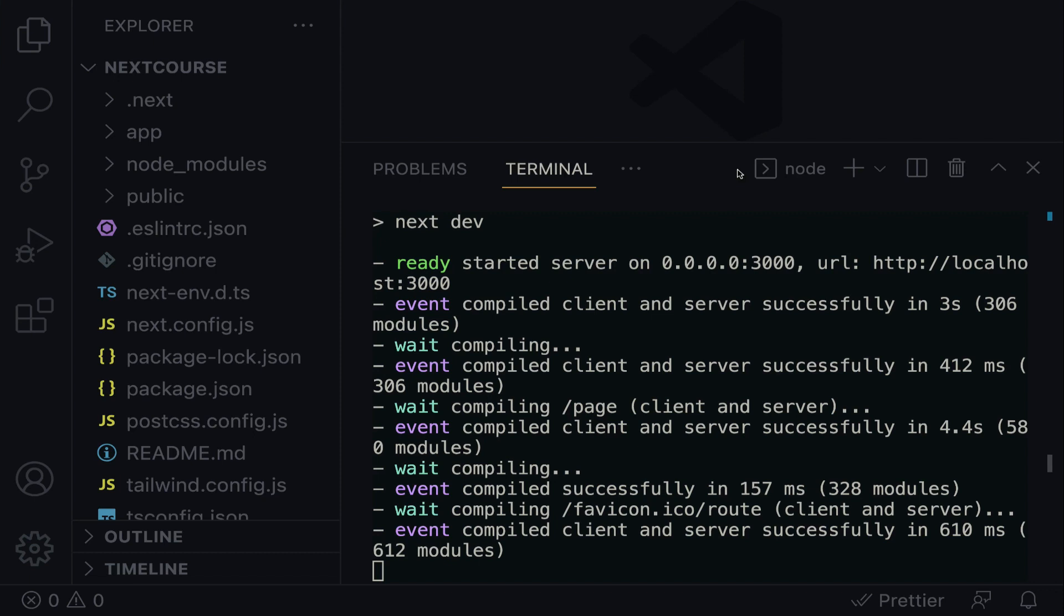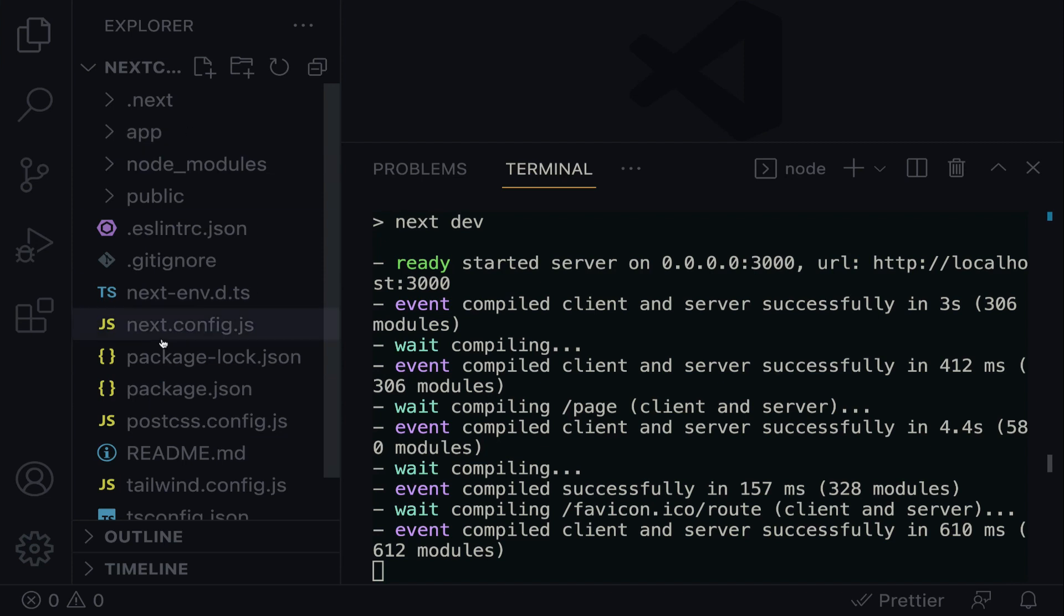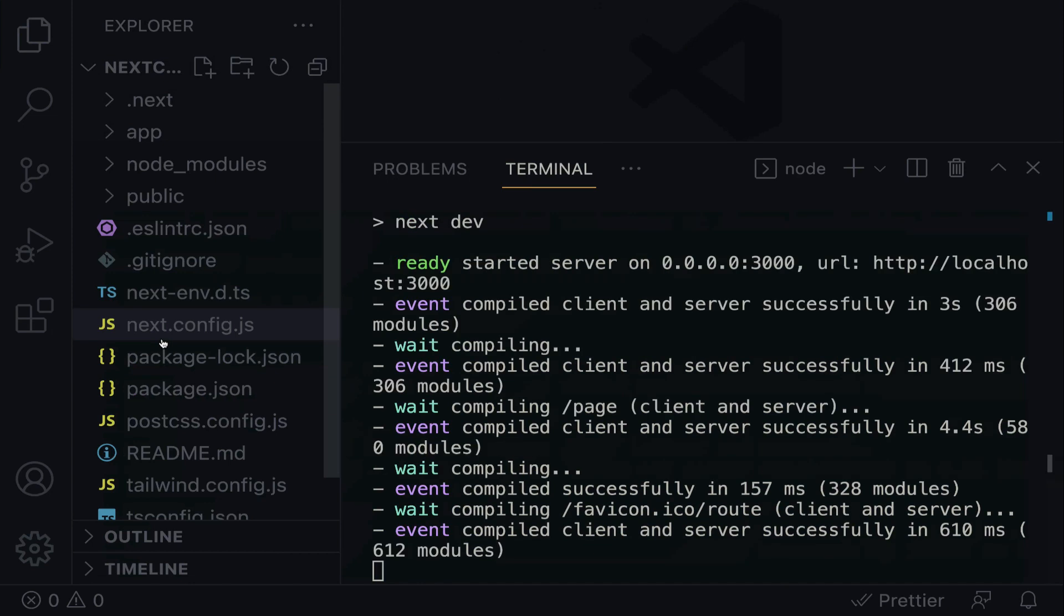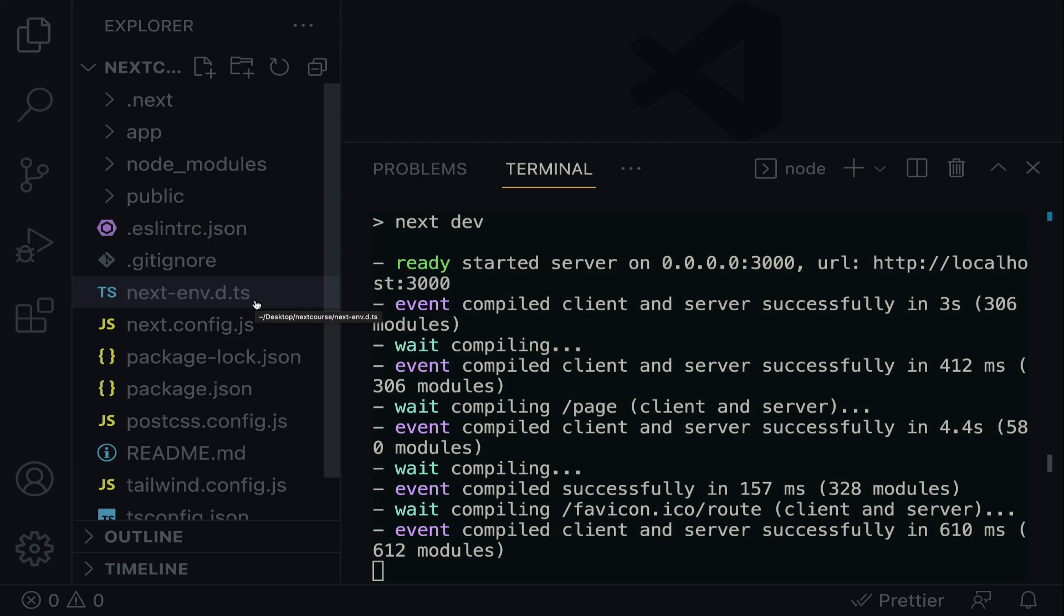Right within the Explorer, let me show you. Here on the left edge of the screen is the Explorer. If yours is closed, you can do Command-B or Ctrl-B to open it up. Within the Explorer, you will see the files and folders that make up the Next.js application.